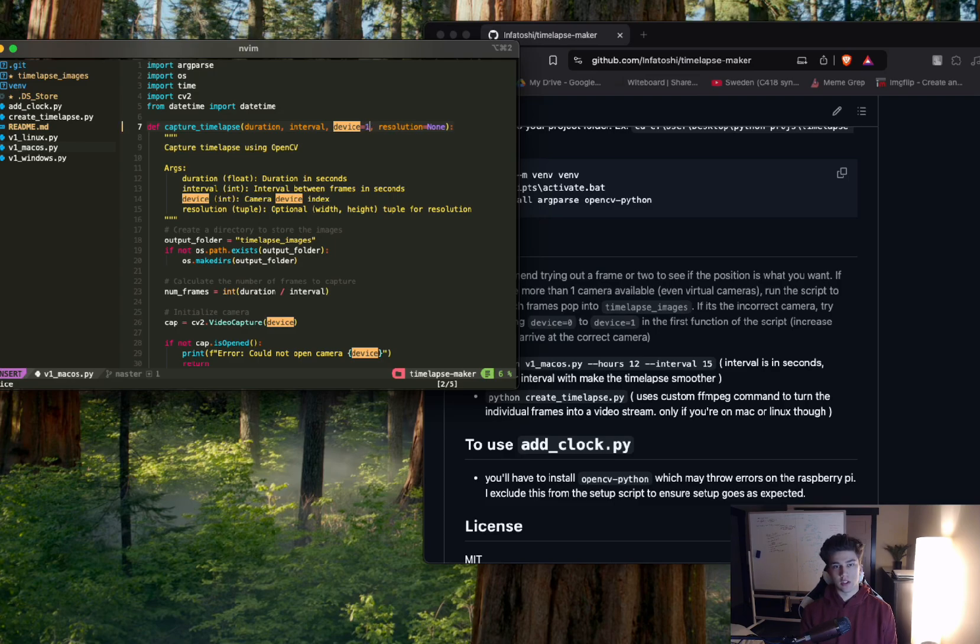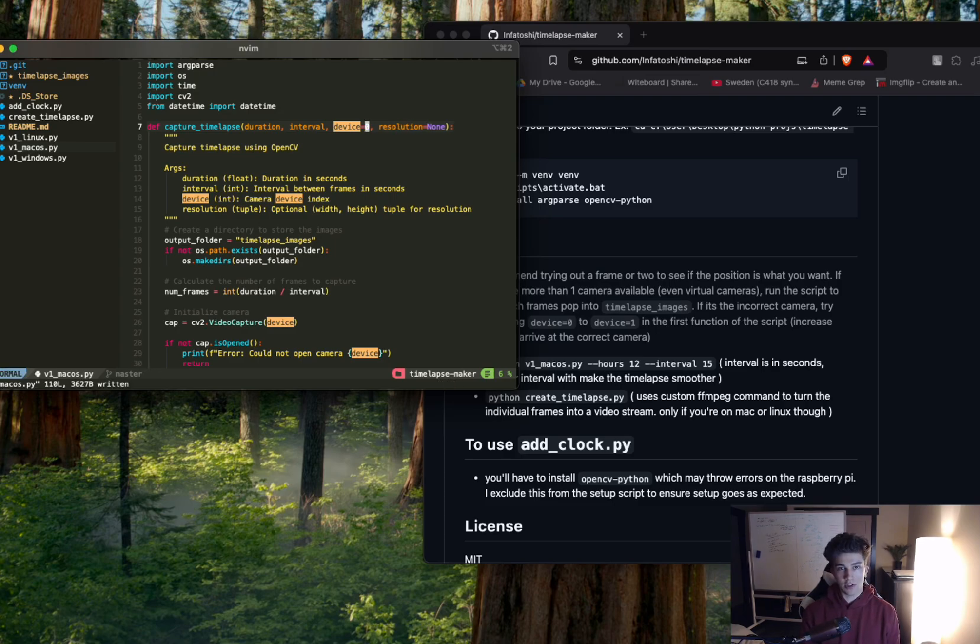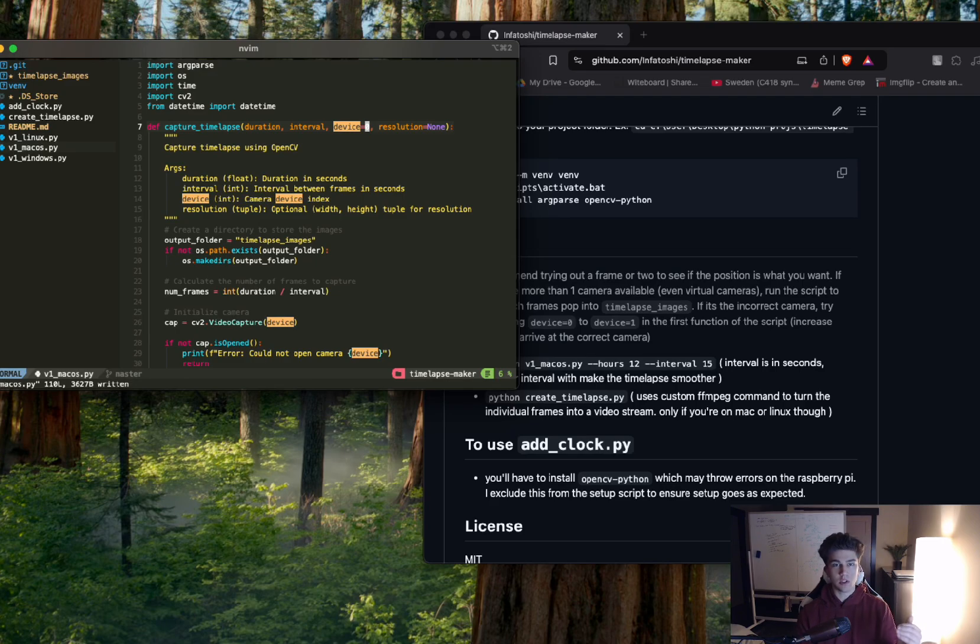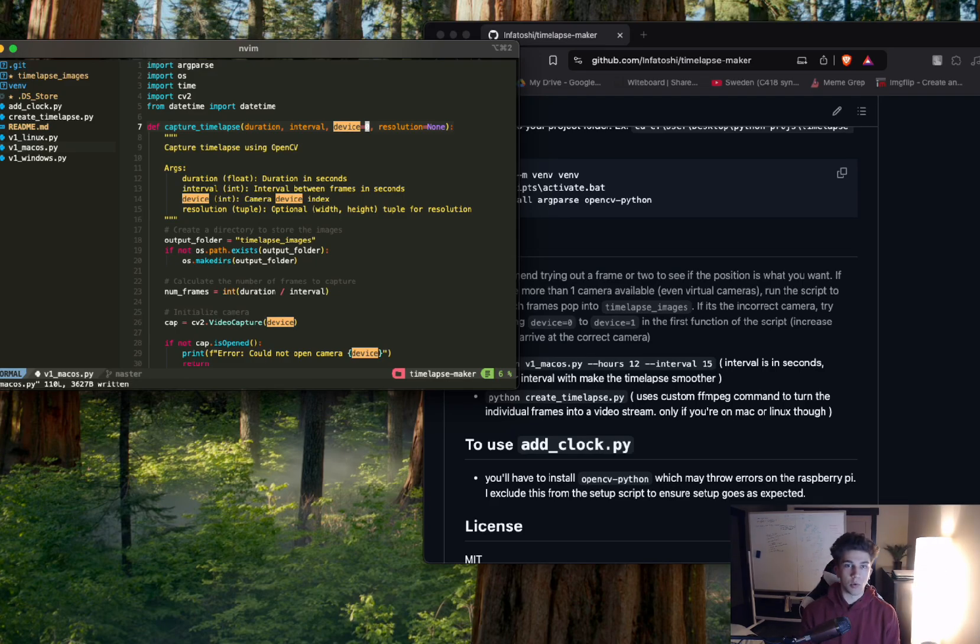If it doesn't work, change that to one, two, three, whatever. I usually start off with zero. And then if it doesn't work, you just kind of step upwards and see which one is the correct camera.